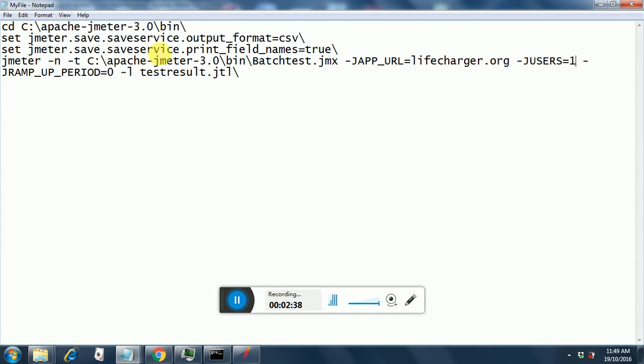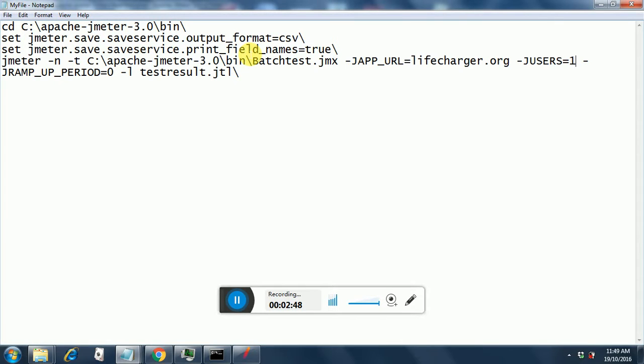Here I am initially bringing the system to the bin directory, then I am setting the output format as CSV, then I am setting the print field names as true.